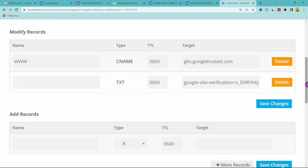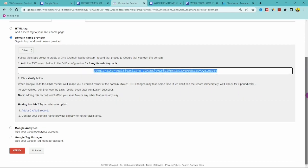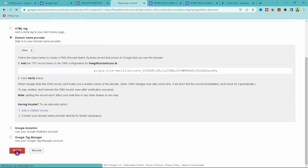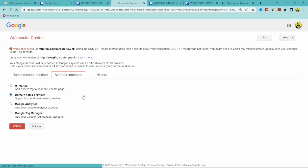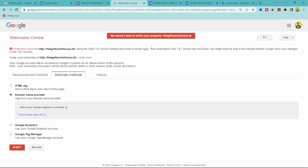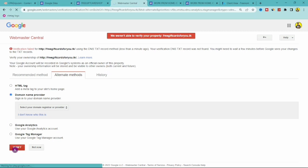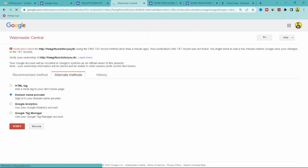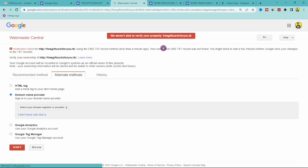You've now added both DNS records and they're saved. Go back to Google Search Console and click Verify. If it says 'Verification failed — your TXT record was not found,' that's normal. You need to wait for Google to detect the DNS changes — sometimes 30 seconds, sometimes 30 minutes, and occasionally up to one hour. Just wait and then click Verify again.